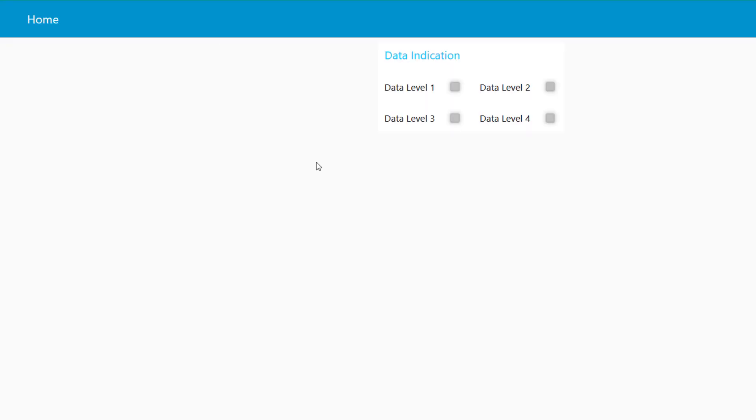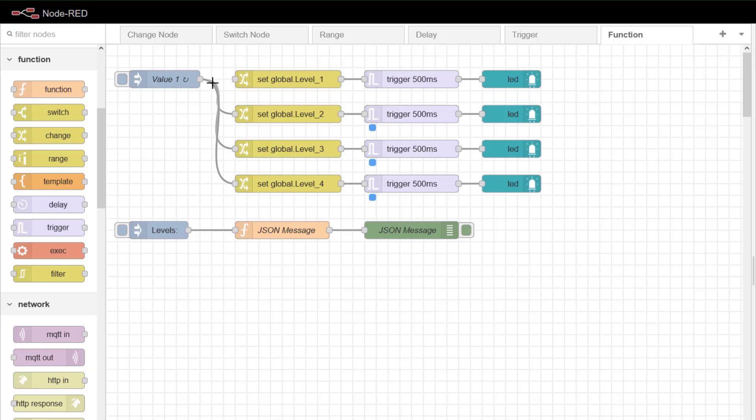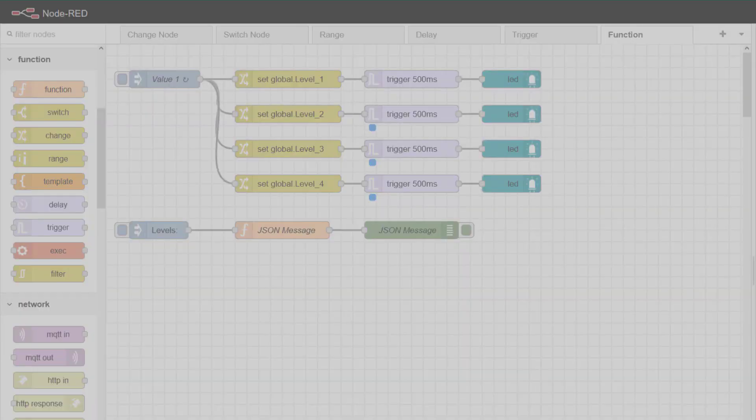If I go back to my dashboard I can see here that data level one is not flashing so I'll put that back in. This is just to show you how you can use some of the trigger nodes. Don't forget to deploy.